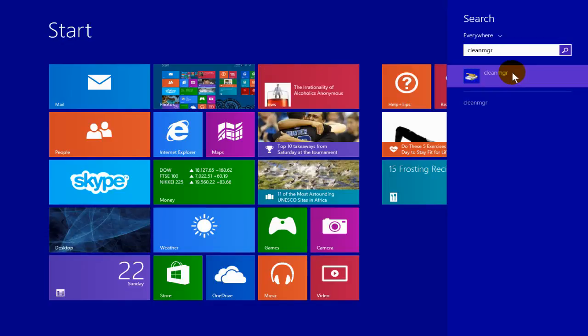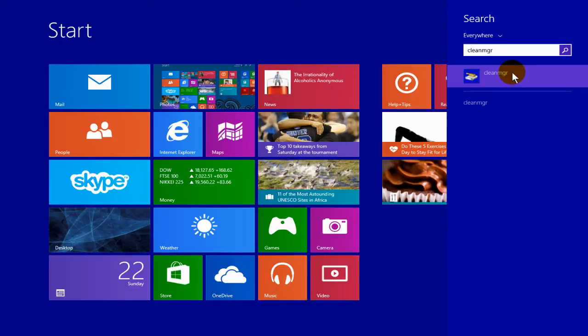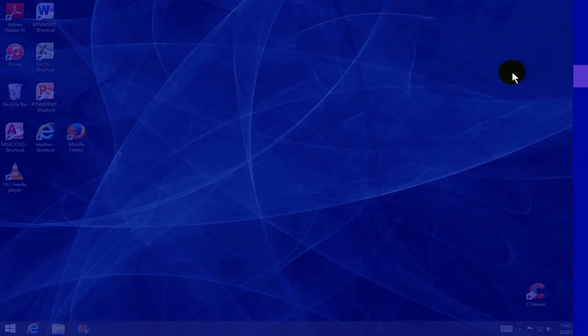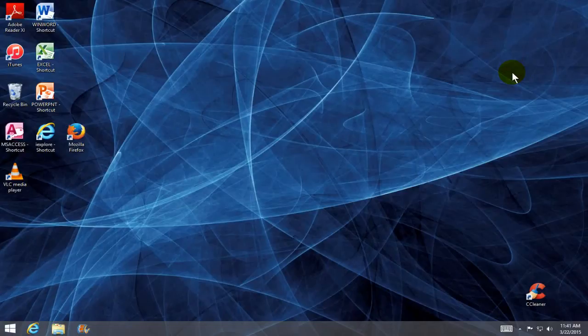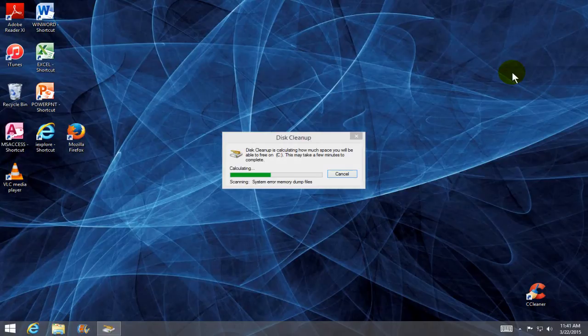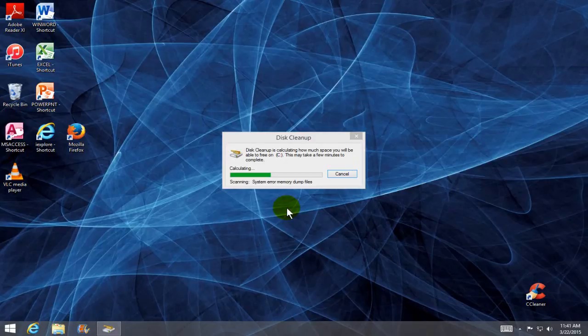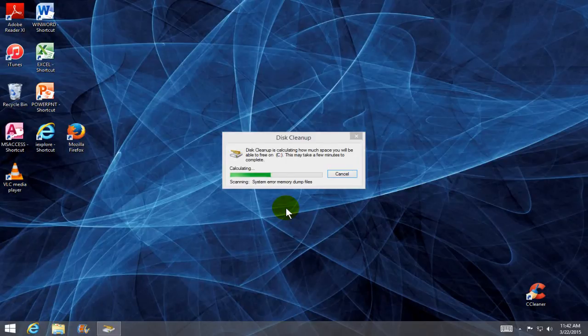disk cleanup utility in Windows 8.1 on your desktop for you and then it's going to start calculating your files to see what can be cleaned up off of your hard drive. Now this may take a few minutes to even longer.